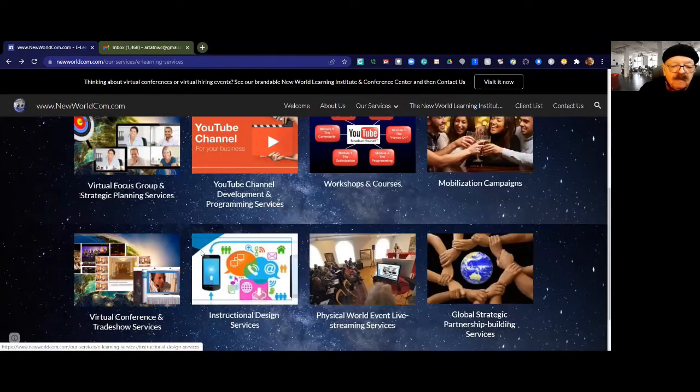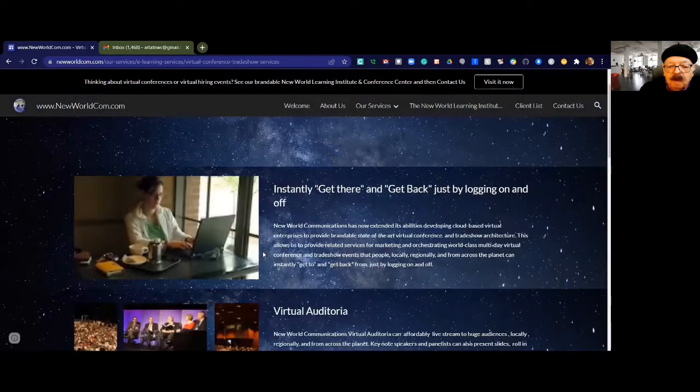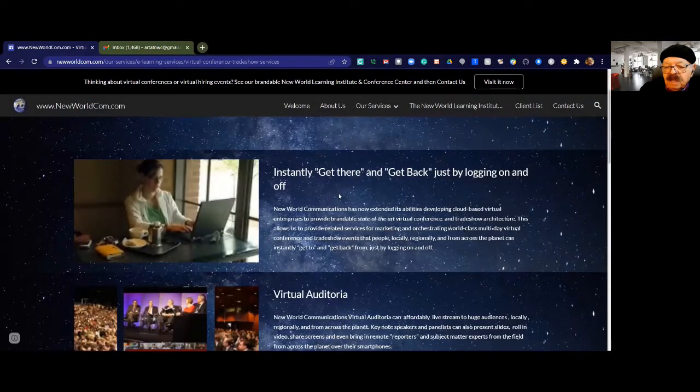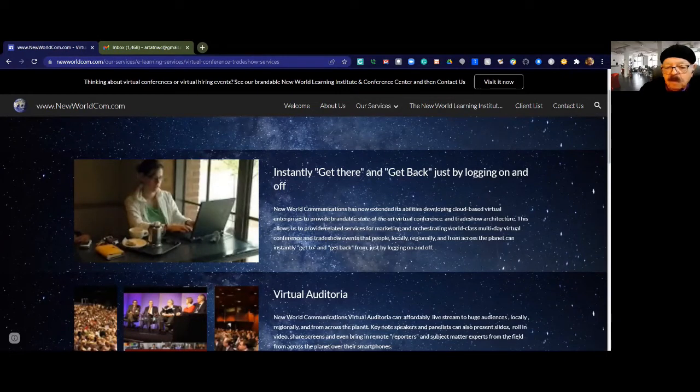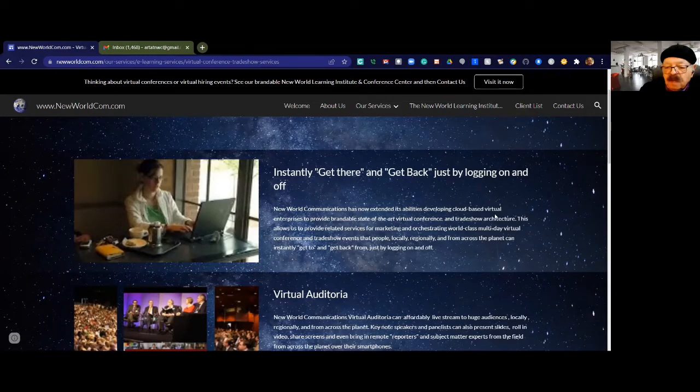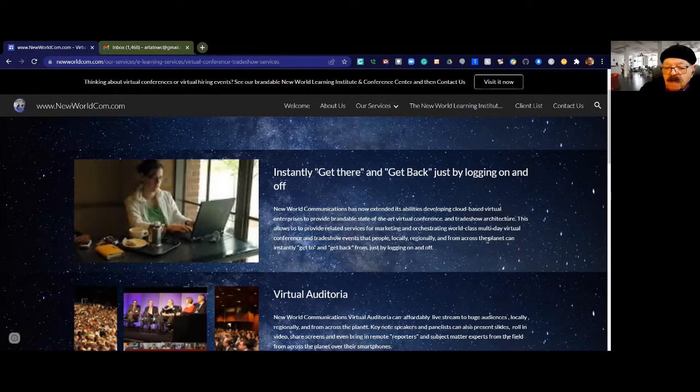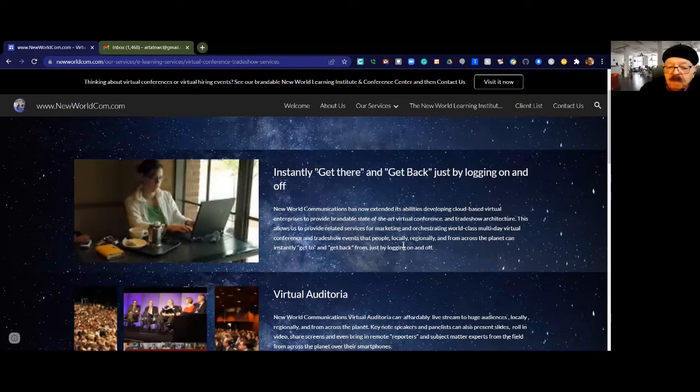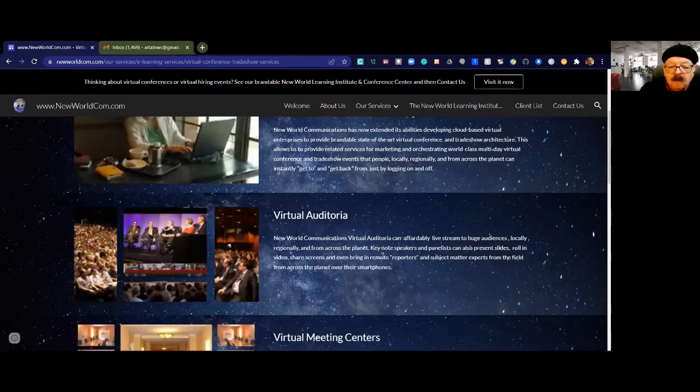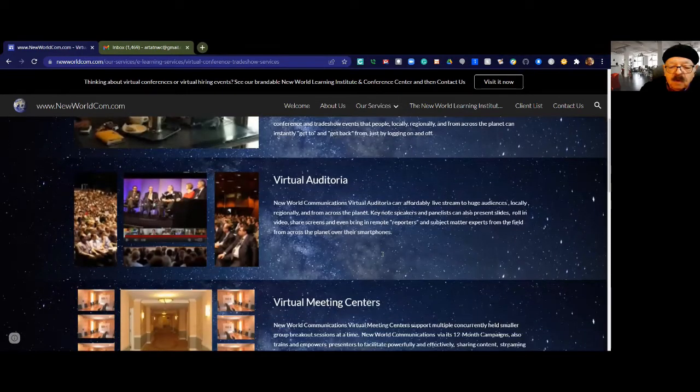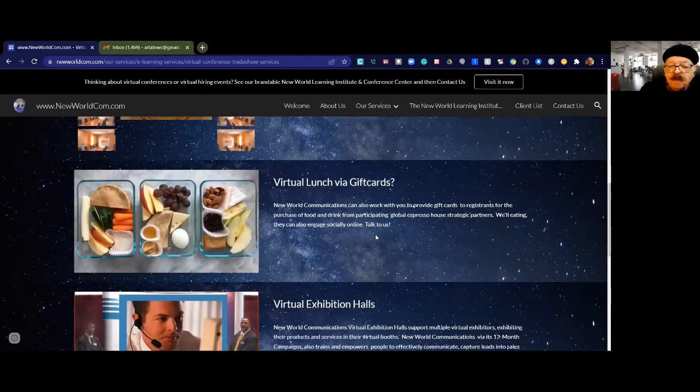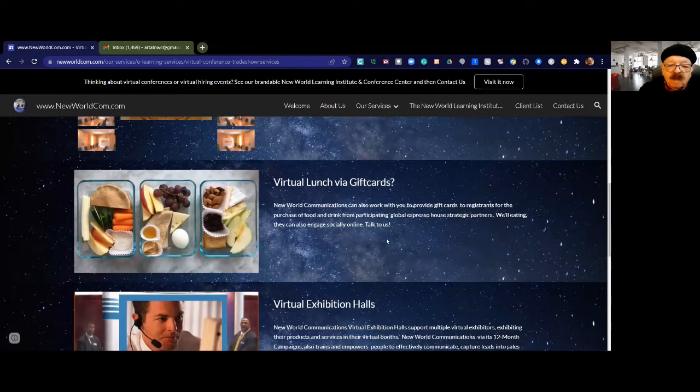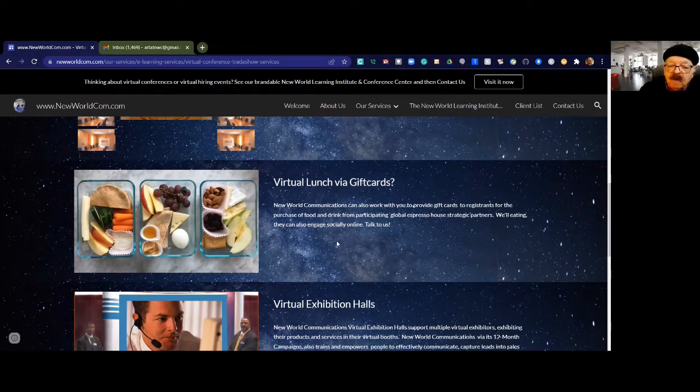This arrives at a world-class virtual conference and trade show. People instantly get there and get back just by logging on and off. New World Communications is now extending stability, developing cloud-based virtual enterprises to provide brandable state-of-the-art virtual conference and trade show architecture. This allows us to provide related services for marketing and orchestrating multi-day virtual conference and trade show events that people locally, regionally, and even from across the planet can instantly get to just by logging on and off. We have virtual auditoria, virtual meeting centers for concurrent breakout sessions.